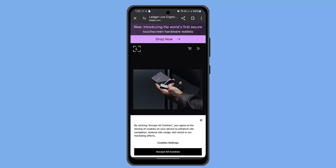Then you need to tap on the QR code or manually enter the recipient address. This should be the receive address copied from the exchange, or you could go ahead and select bank account.